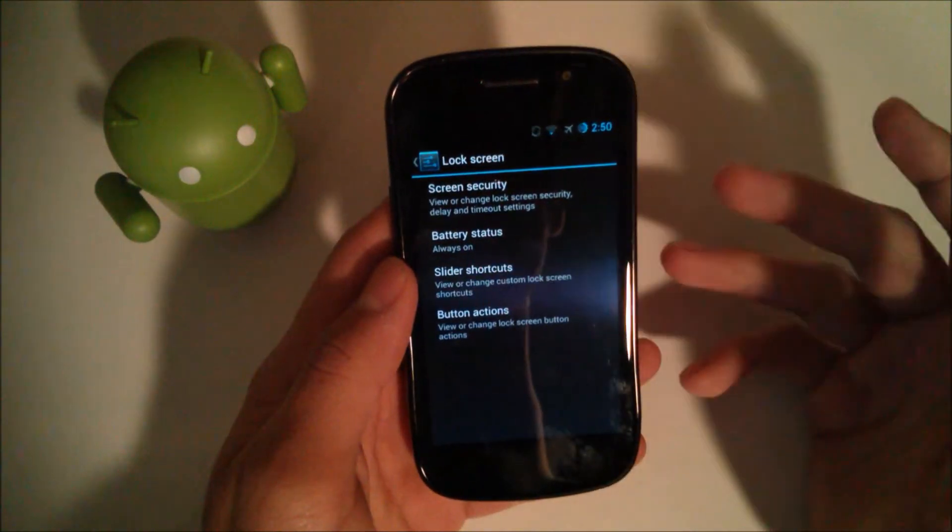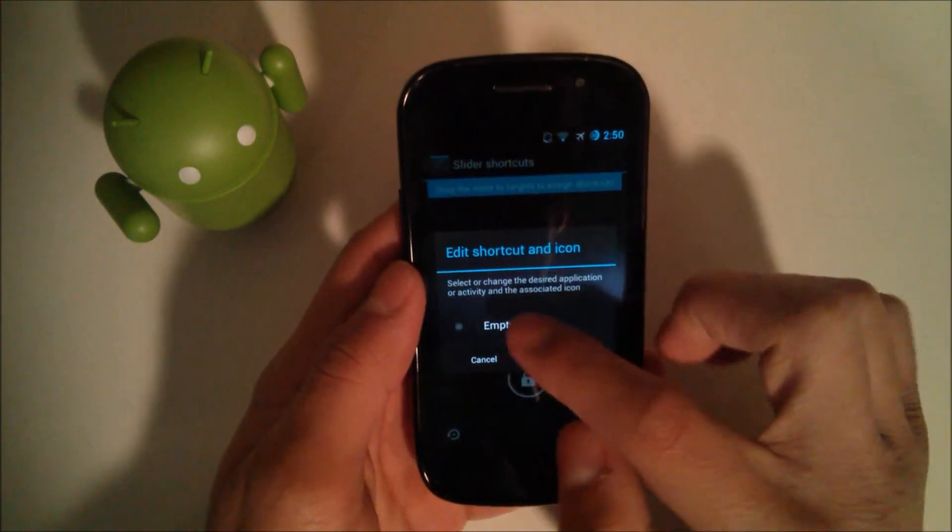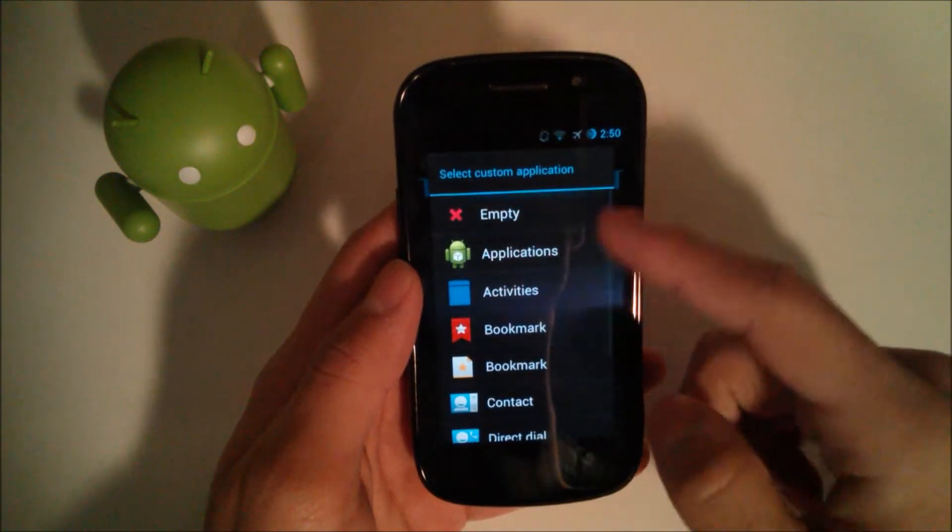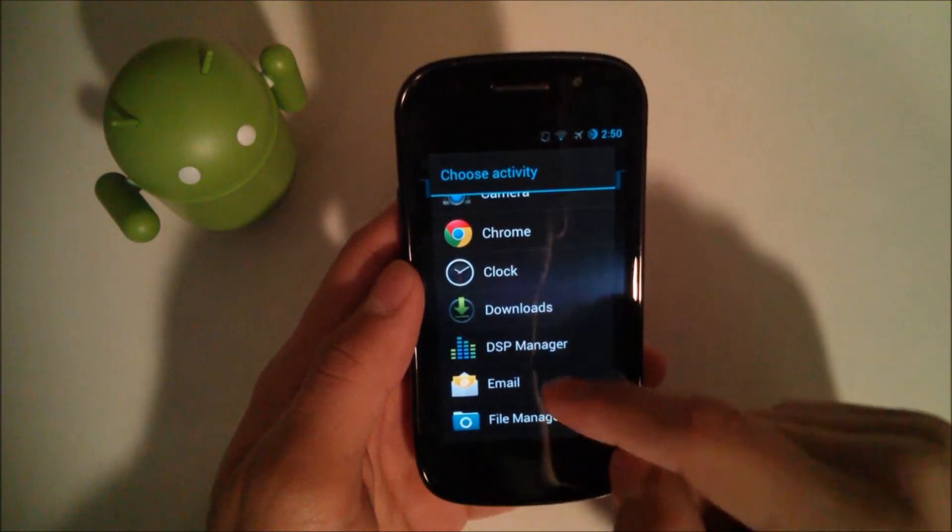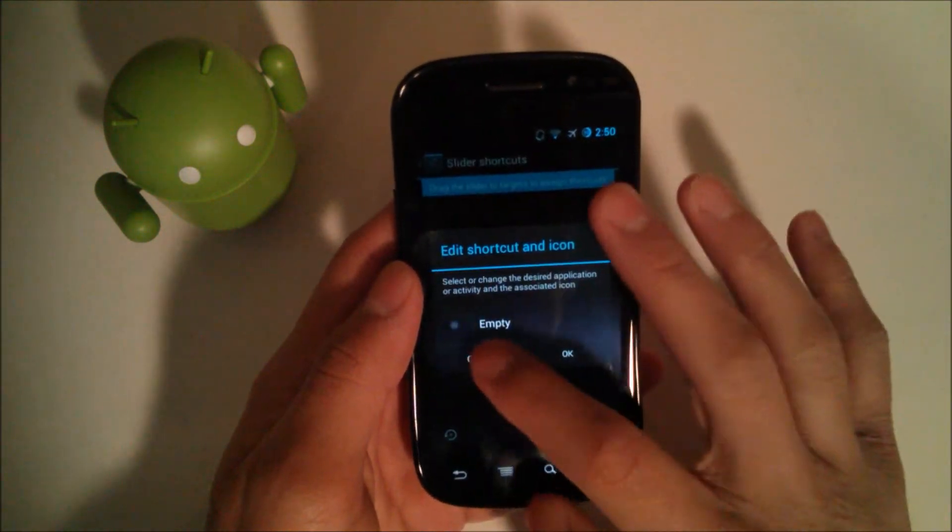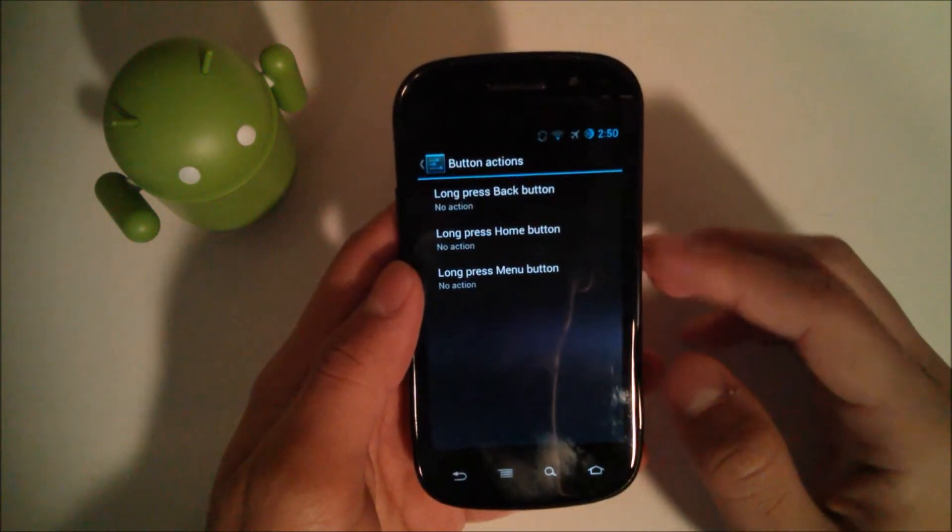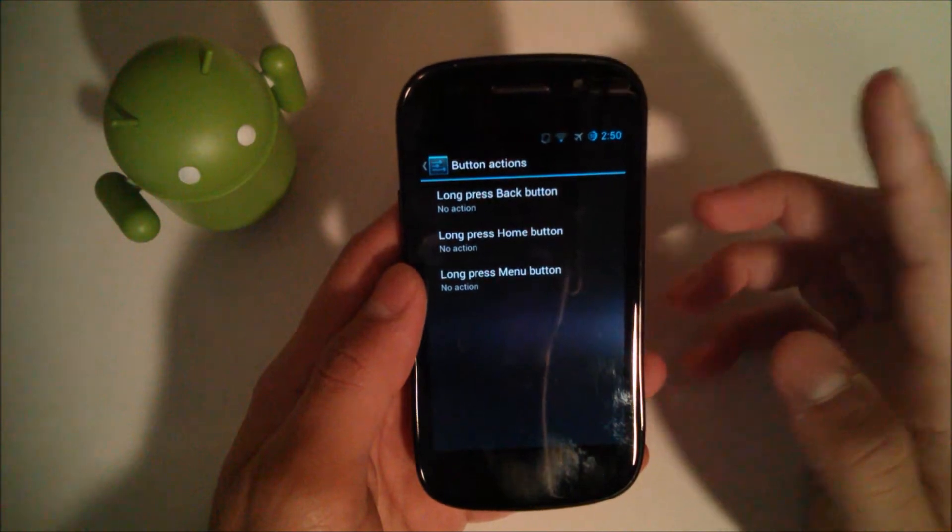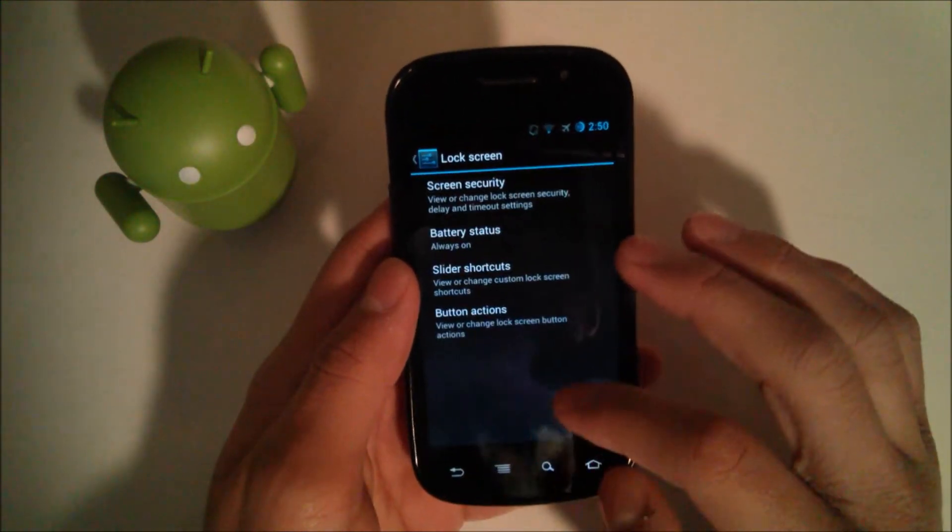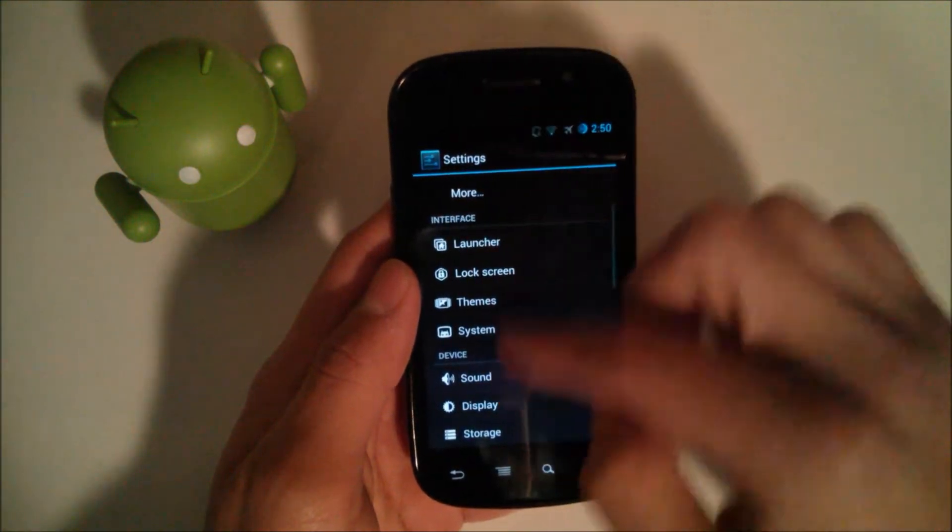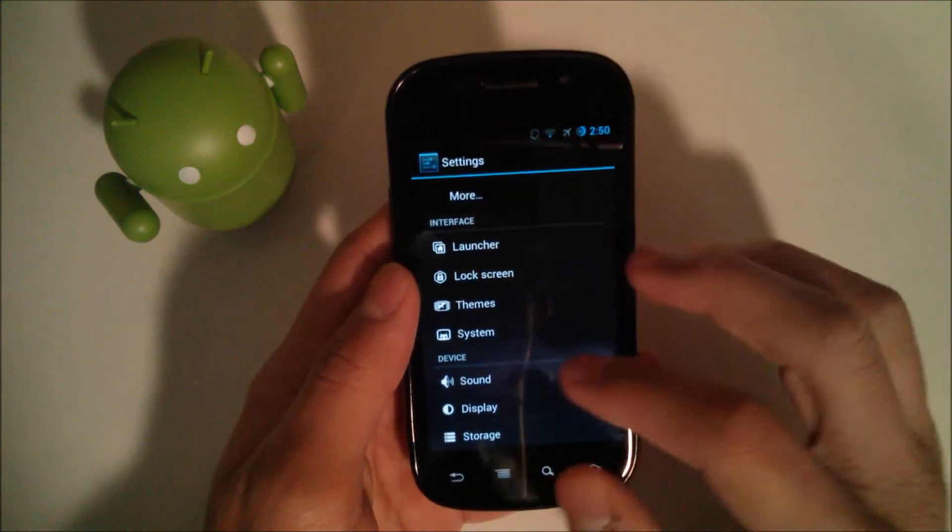You have slider shortcuts, so you can access different things. I can go up and hit this and change, and if I want to put an application, I can put in downloads and quickly get to my downloads from there. Button actions. We can long press the home button or menu or back button to access something. It might be good for something like Google Now. If you don't have it swipe up, you can either add that and swipe up or long press a button.